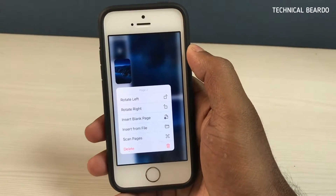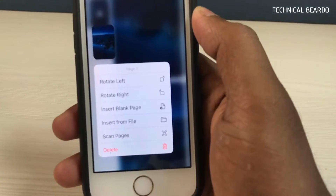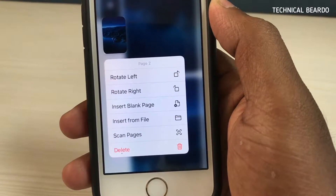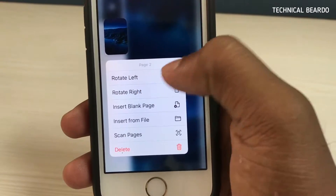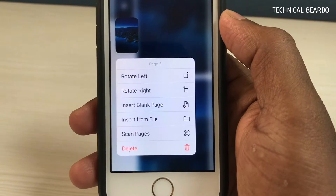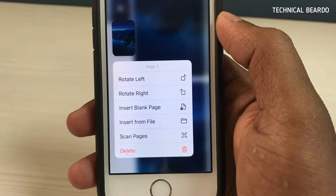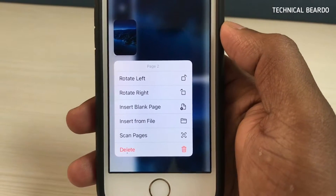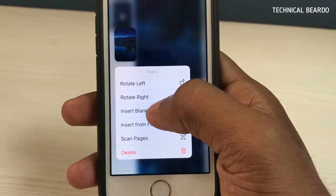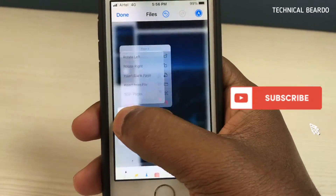Now to get a menu, just hard press on any page. Once you hard press, you get multiple options available on the screen — rotate the page, insert a new blank page, insert any media file into the PDF, or scan an image and edit it in the PDF file.